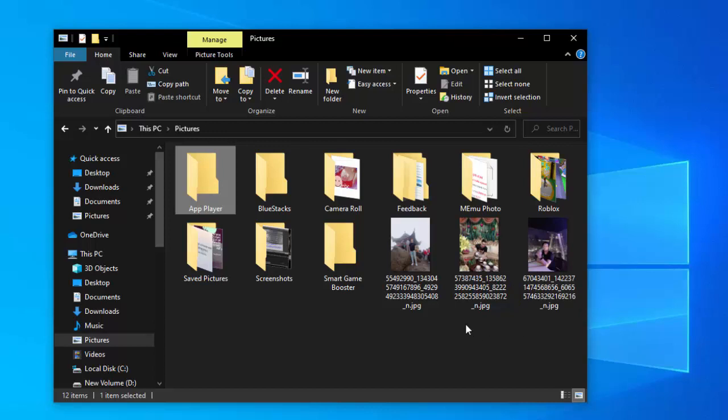Peek also allows you to see taskbar thumbnail live previews of open items when you hover over their taskbar thumbnail.